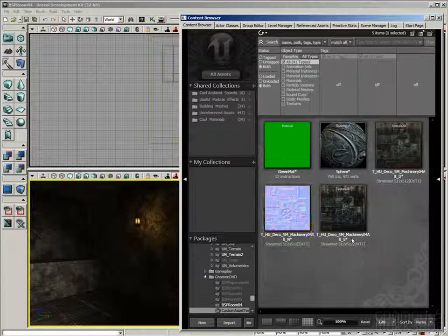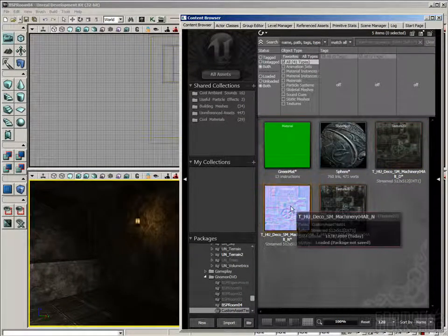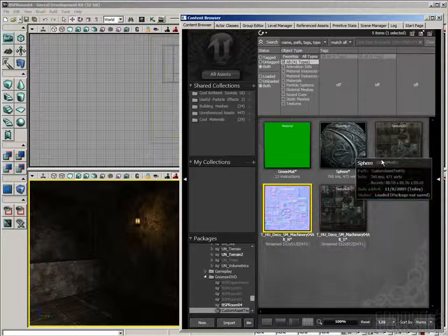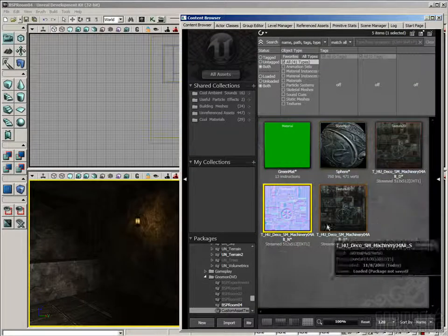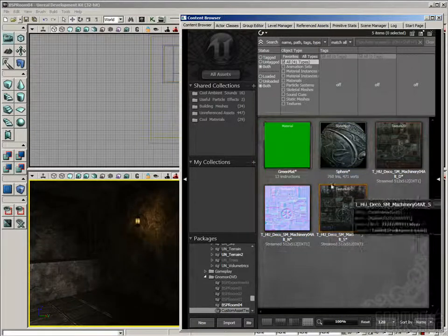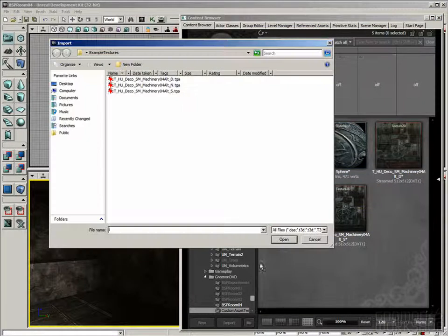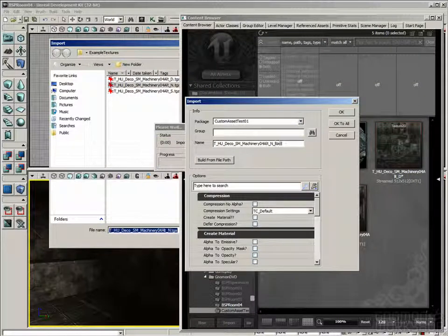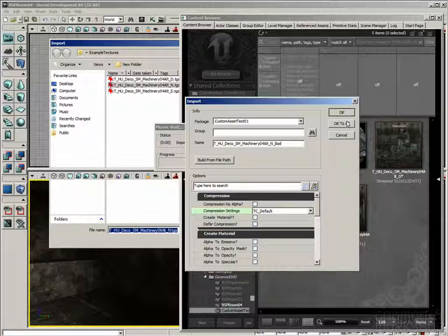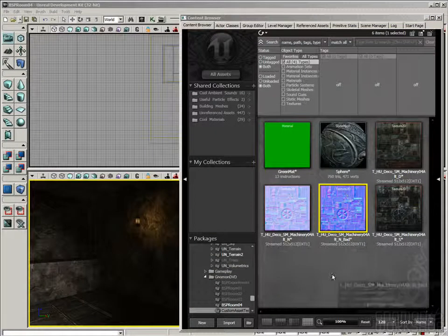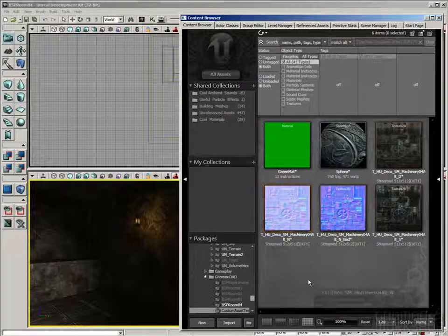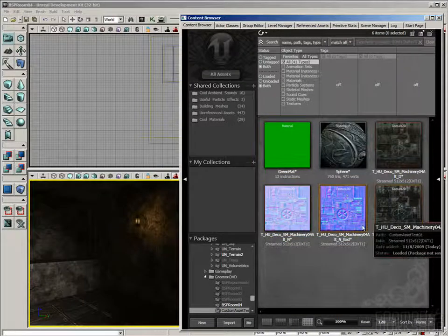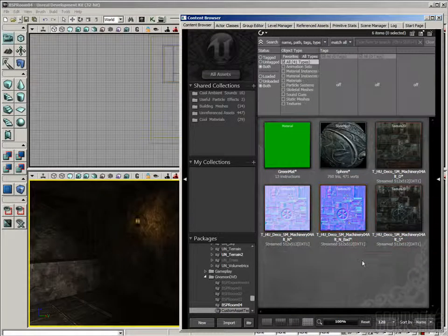Now, I want to show you quickly what would happen if you forgot to set up that normal map property, and then how to fix up everything so that it's used properly. So I'm going to hit Import again. I'm going to re-import the same normal map, but I'm going to give it a different name. I'll put underscore bad at the end, and we're going to leave the Compression Settings at TC Default.